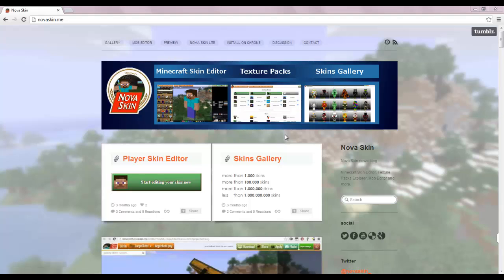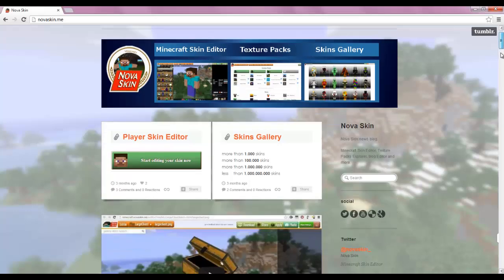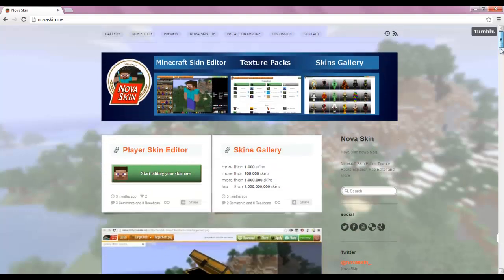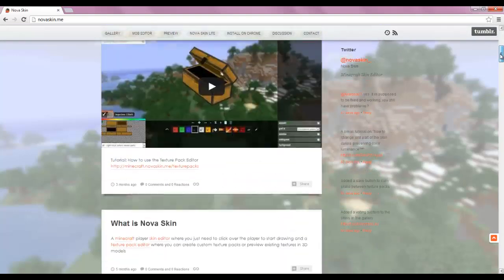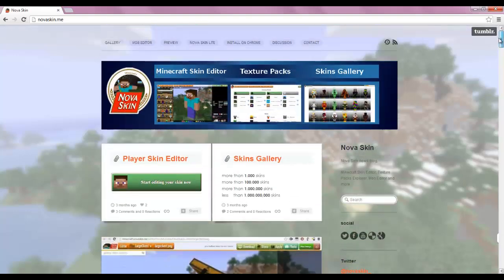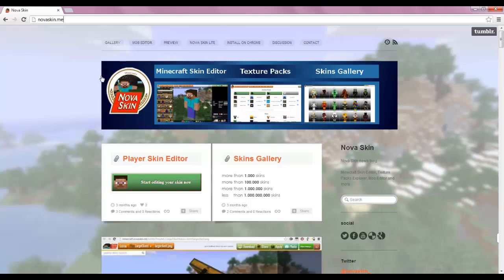I'm going to be doing a series, probably with a few seasons to it — it's that big of a program. It's not really a program as much as it is just a website. You can see up here the address is just NovaSkin.me — I don't know why it's .me, it's kind of funny.